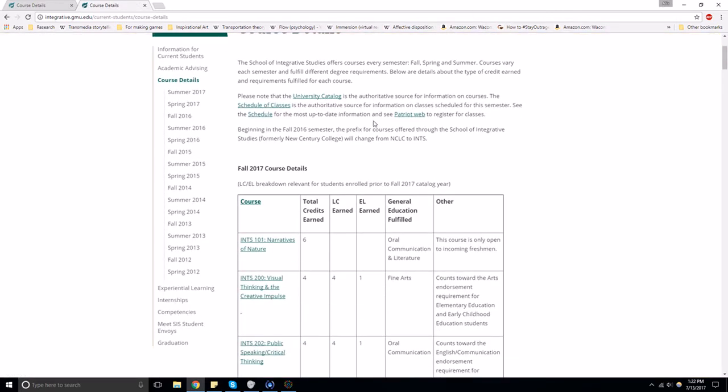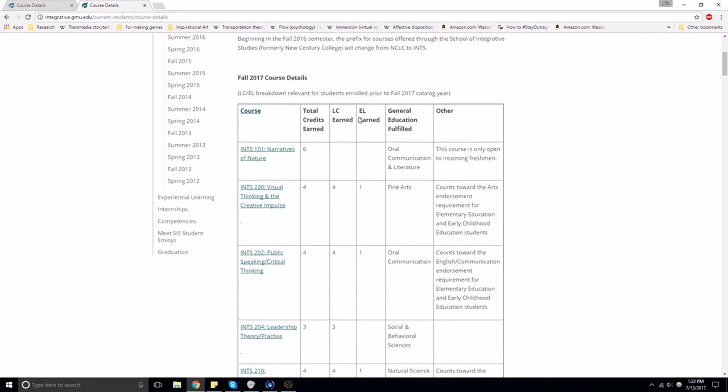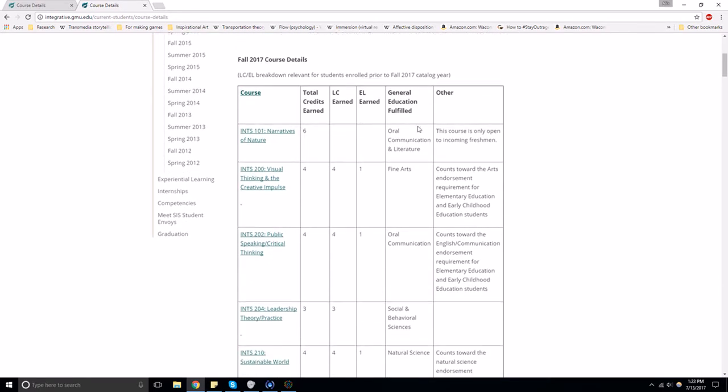This page lists all of the courses offered by the School of Integrative Studies. The table has a lot of information here, but please remember that if you enrolled after the semester of Fall 2017, the columns LC Earned and EL Earned are not relevant to you.